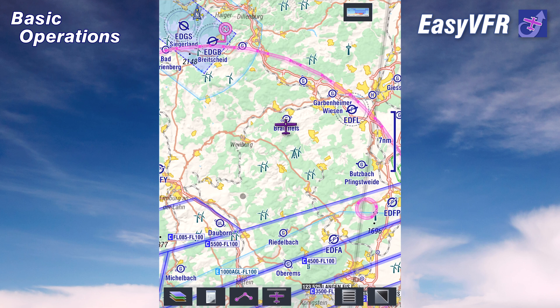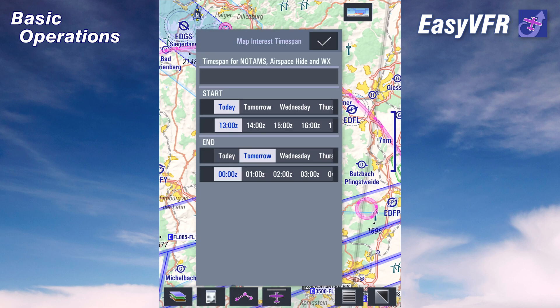The next button is the calendar. With this calendar, EZVFR is able to filter out airspaces and NOTAMs that are not active at a given time.